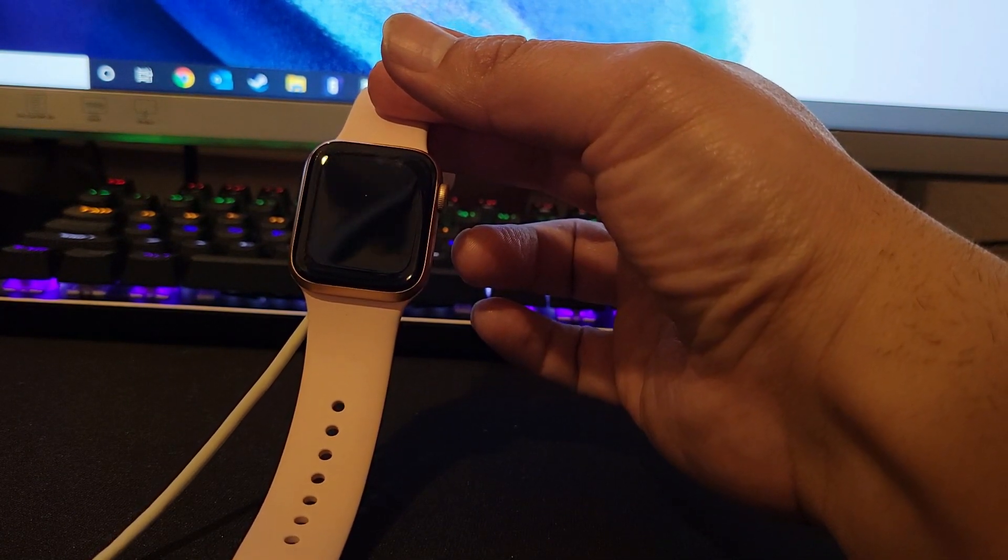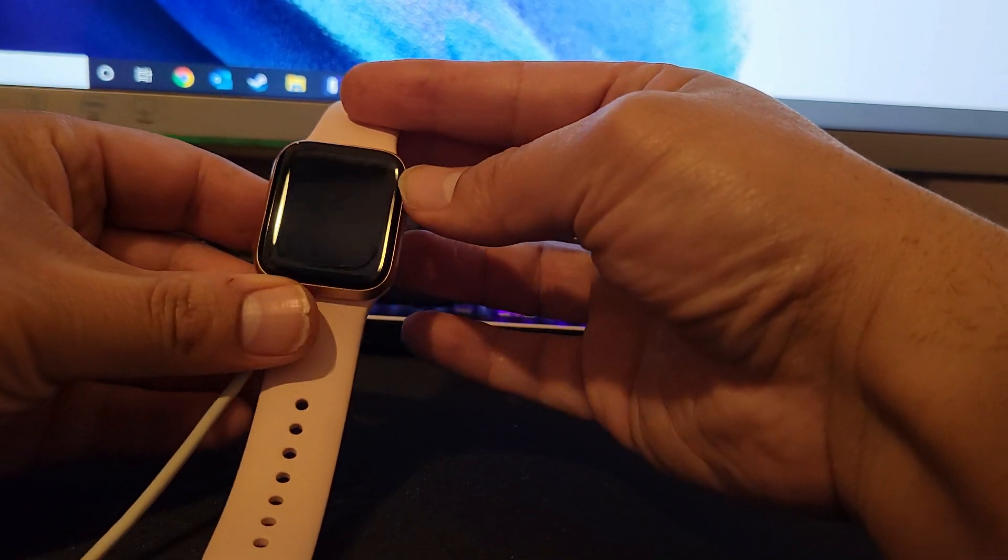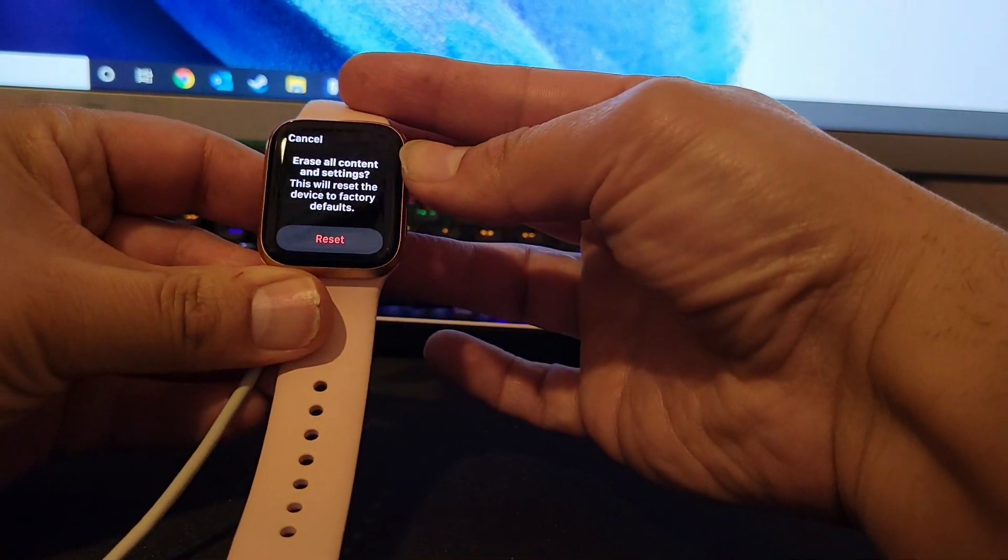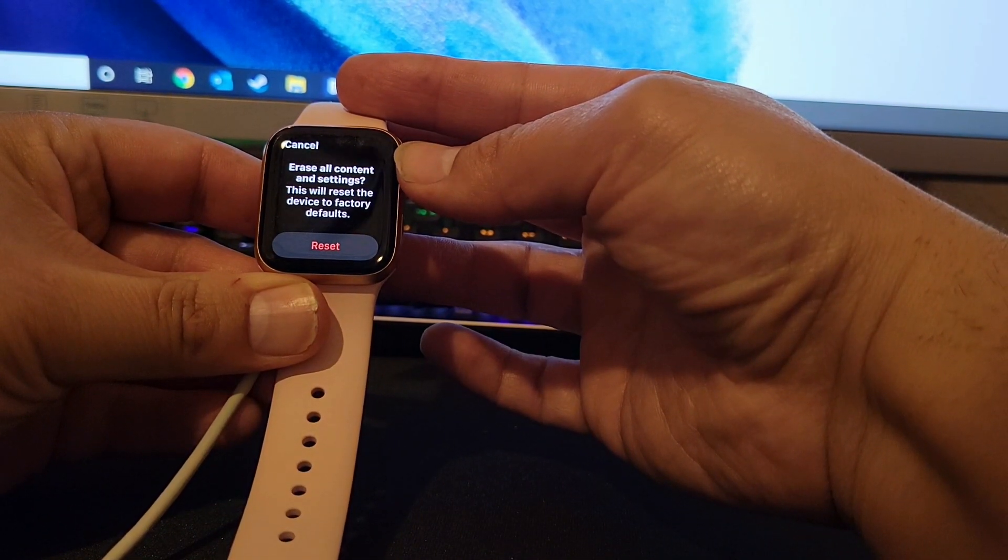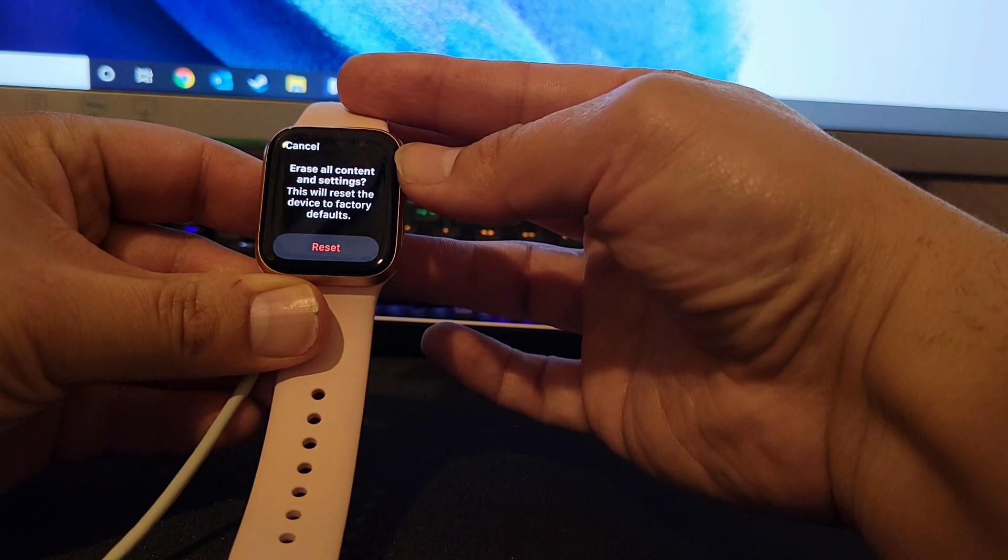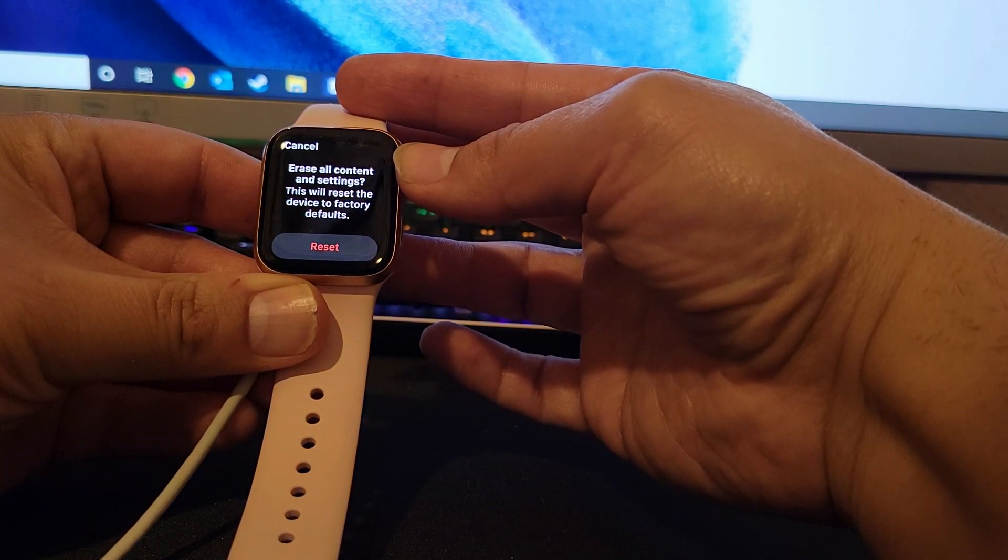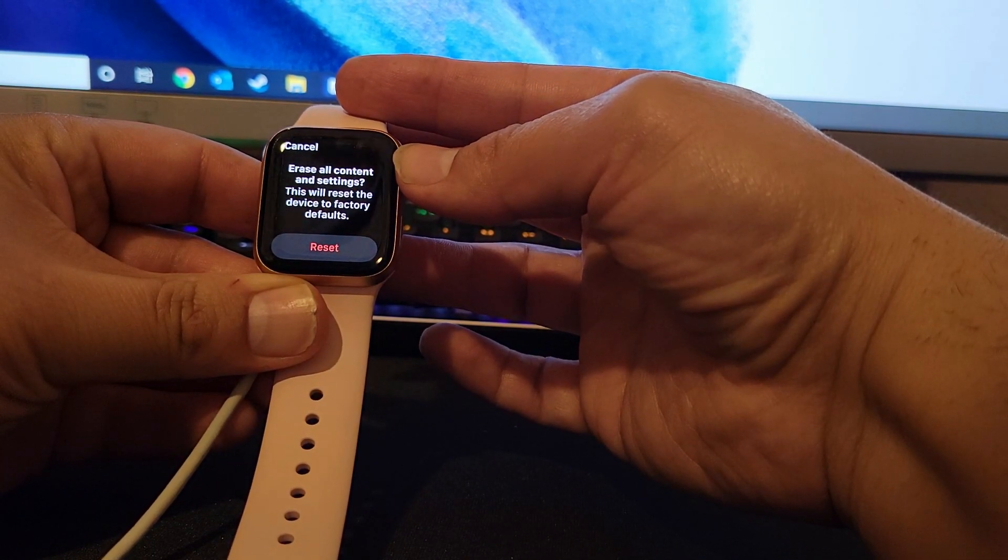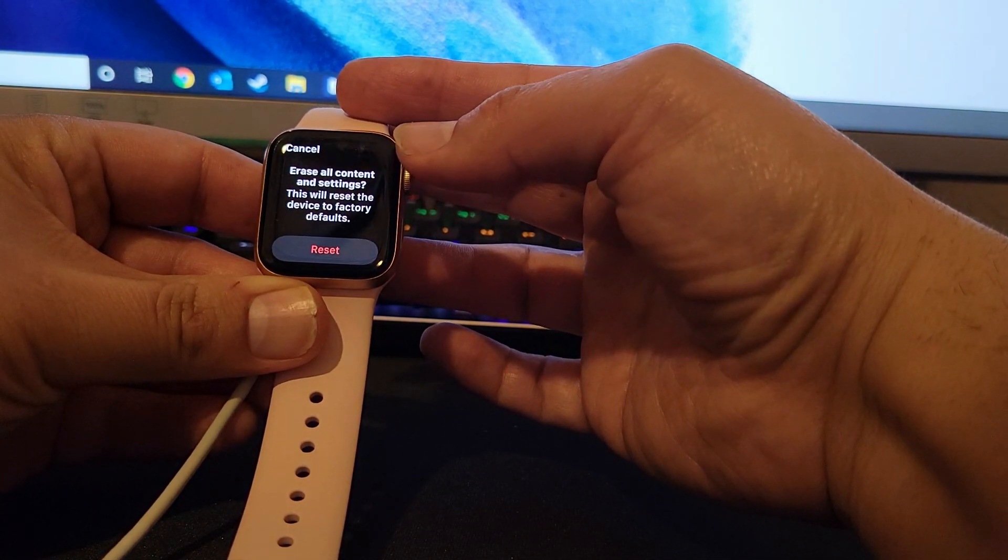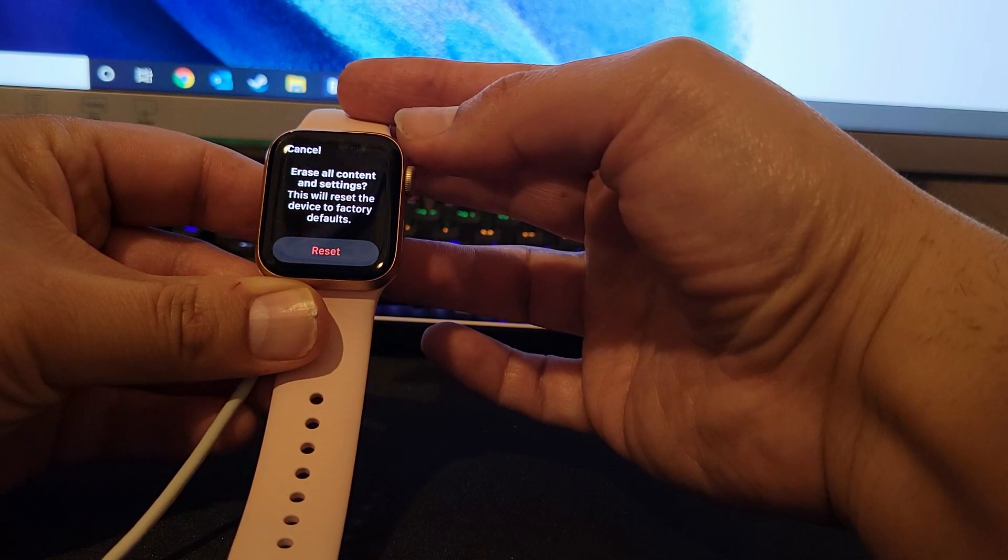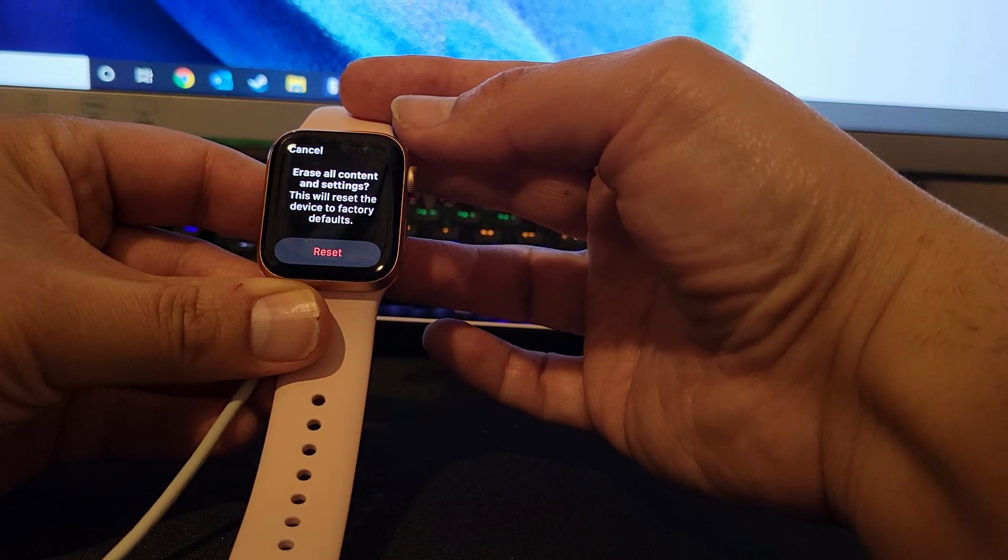So that's basically how you reset the new generation Apple Watch back to factory settings if you forgot the code. Thank you for watching. If you have any questions, leave your comment below and please subscribe.